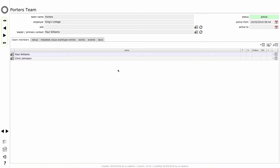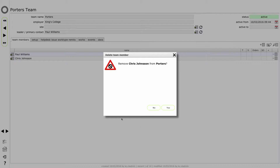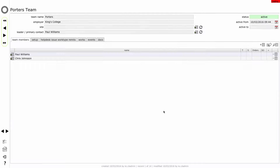Chris Johnson I actually don't want on the porters team. So to remove Chris from the team, I can simply click the delete button at the end. Remove Chris Johnson from porters - yes, that's what I want to do. That doesn't affect any of his other history or anything else in the way that he interacts with Flow360. It simply takes him off as a member of the team. And if I want to add additional members to the porters team, then of course I can click the plus button and add further members.